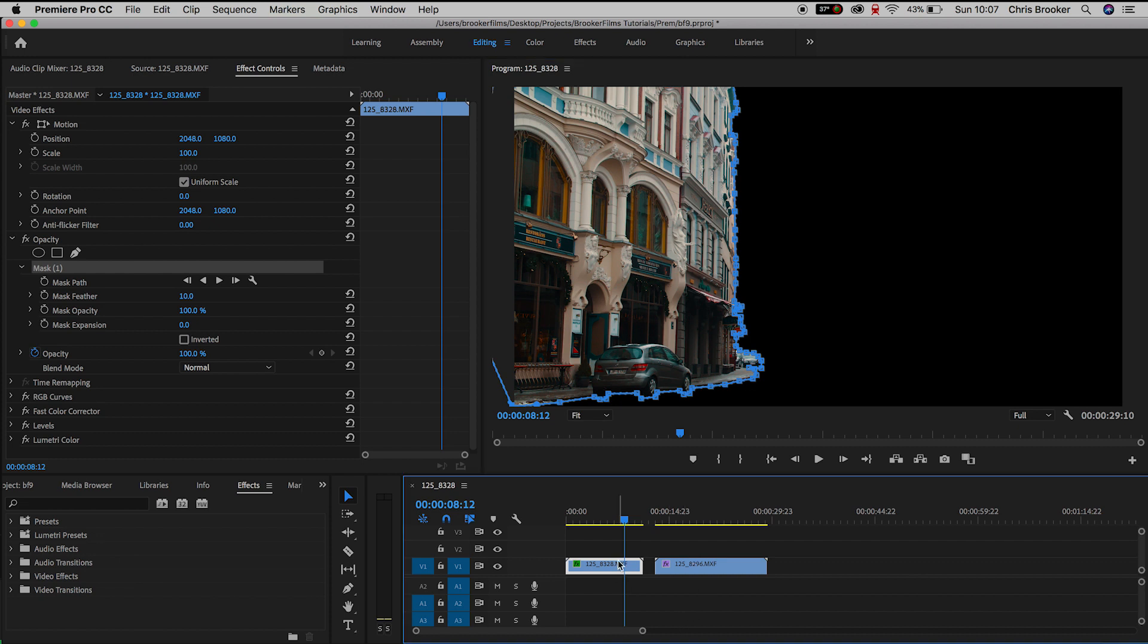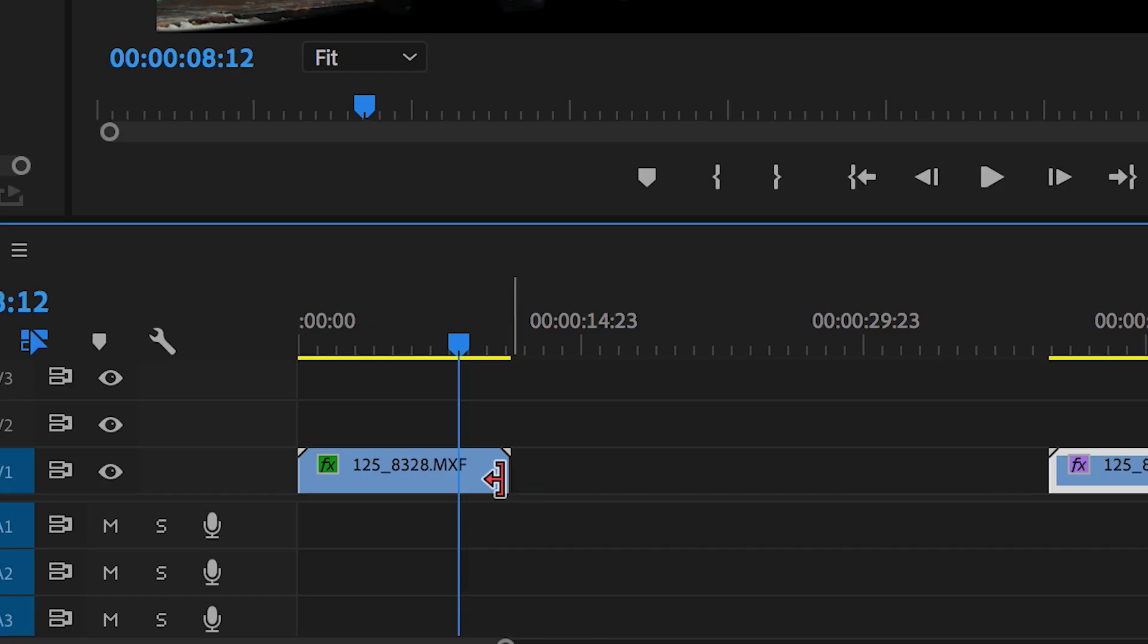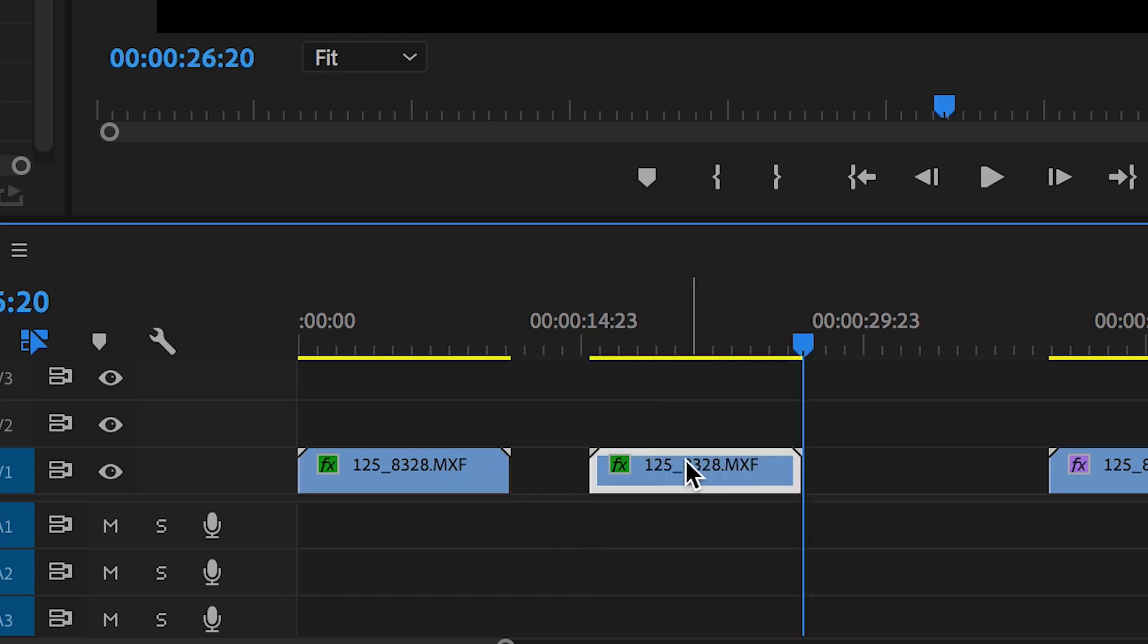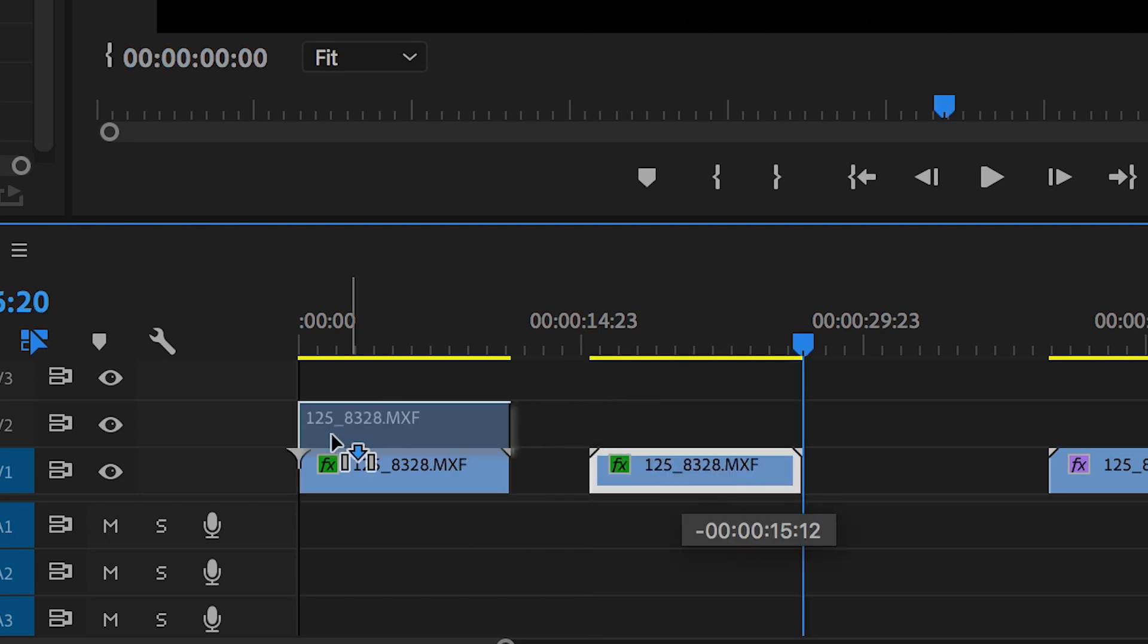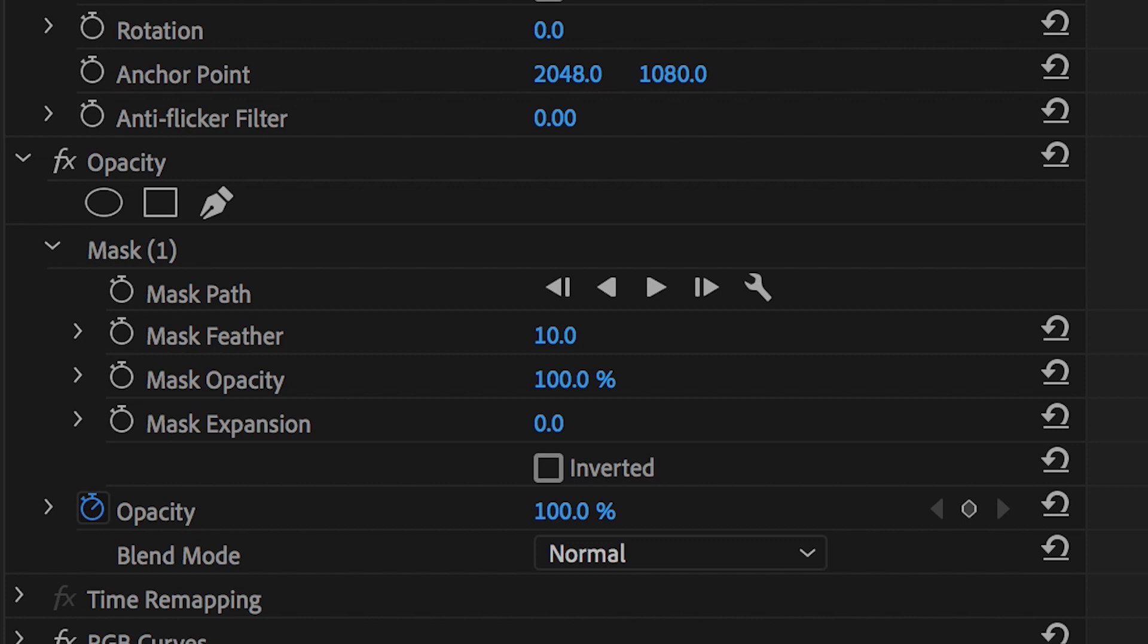Now from here we need to copy and paste the video so we'll hold command C, scroll across and press command V. We'll move the copied video layer onto the original video layer and on this second video layer we want to go into mask and we want to press inverted.